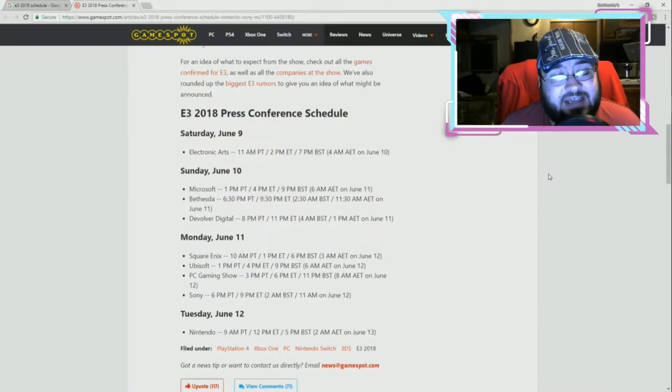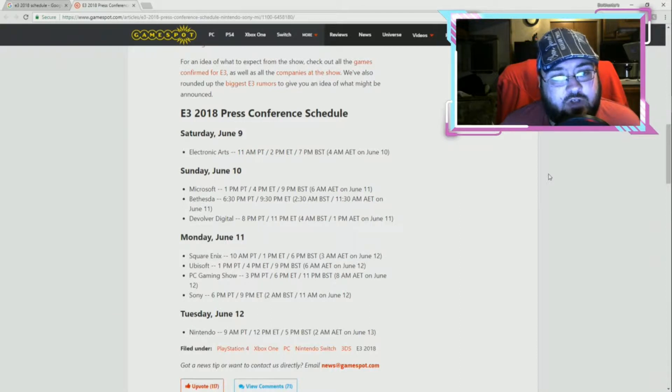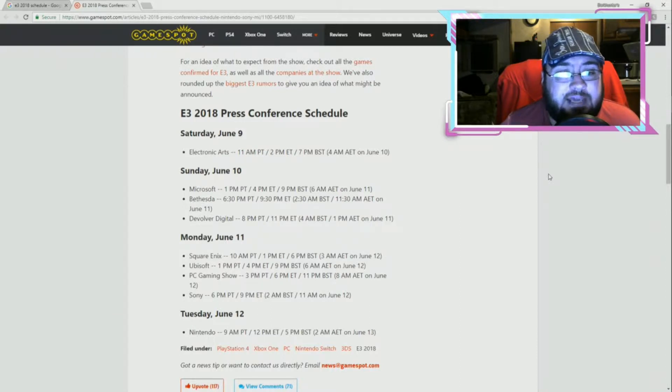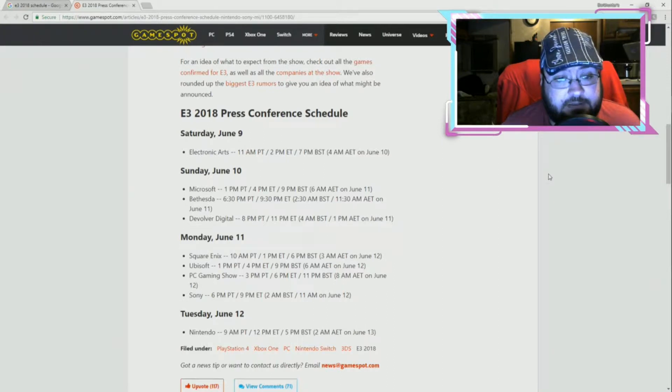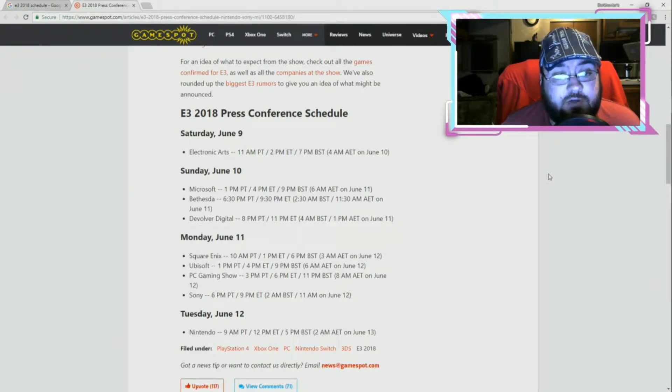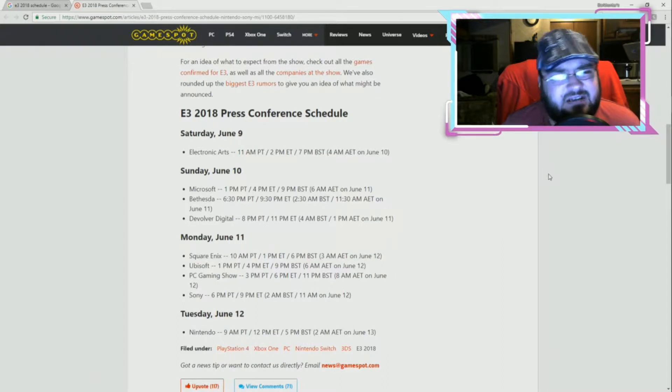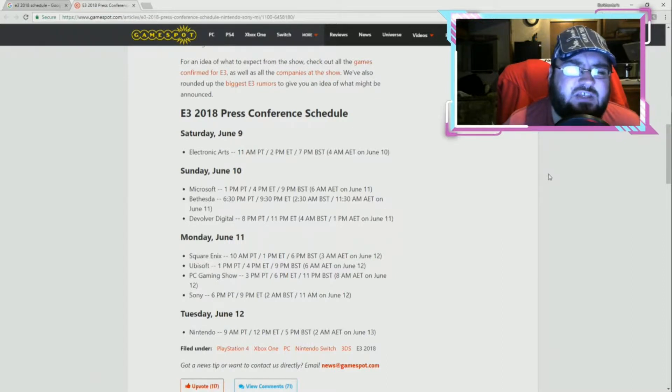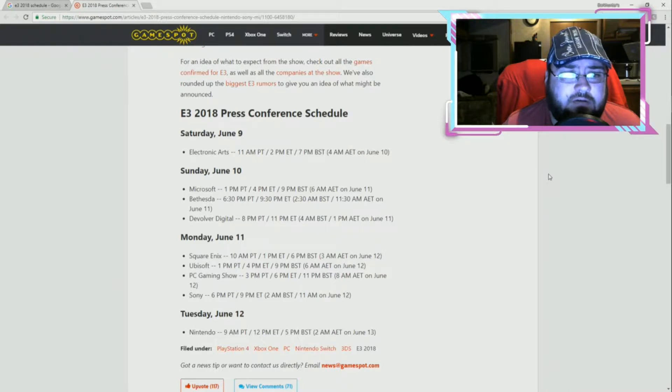Sunday is the one I'm looking forward to with Microsoft at 4 p.m. Eastern Time, and Bethesda at 9:30 p.m. Eastern Time. And then, I'm not familiar with this one, Devolver Digital? Never heard of that.